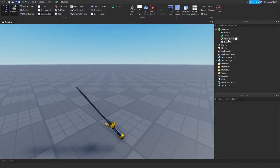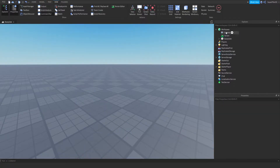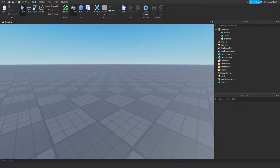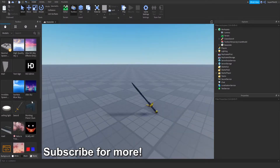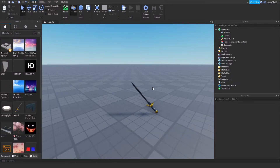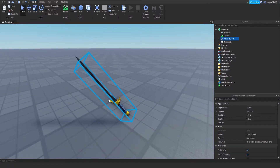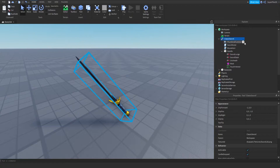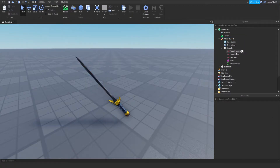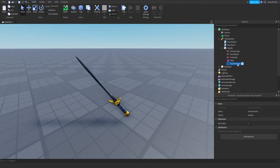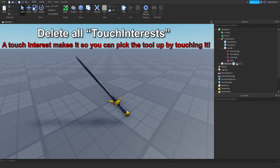To start off, I'm going to delete the sword I already have and create a new one. We're going to go over to the toolbox, pick up whichever tool we want, and put it on the ground wherever you like. With this sword you can go ahead and leave all the scripts in. We don't need thumbnail camera, and if you see any touch interest make sure you destroy them, because that makes it so you can pick up the sword by touching it, and we don't want that.